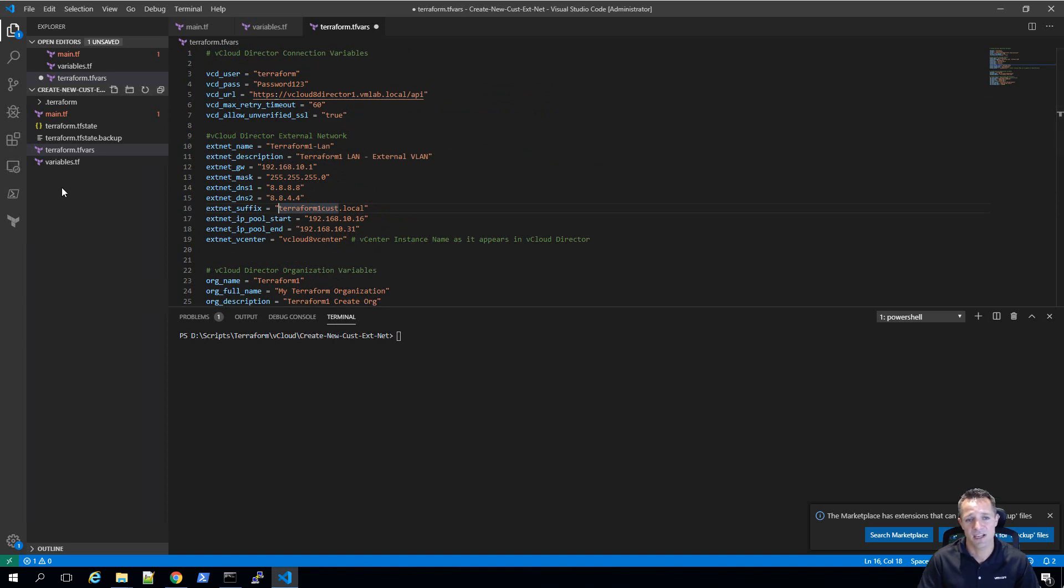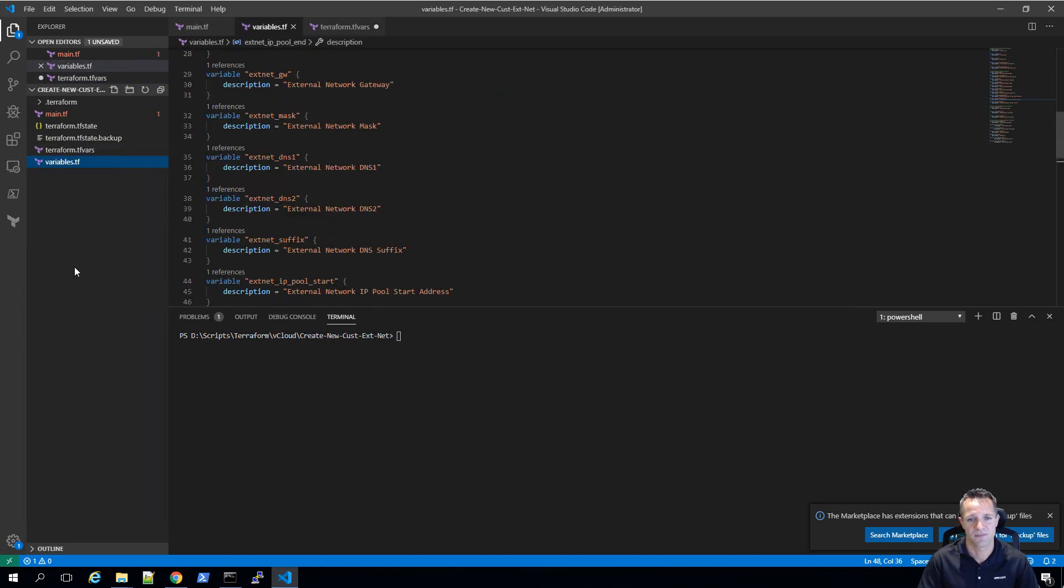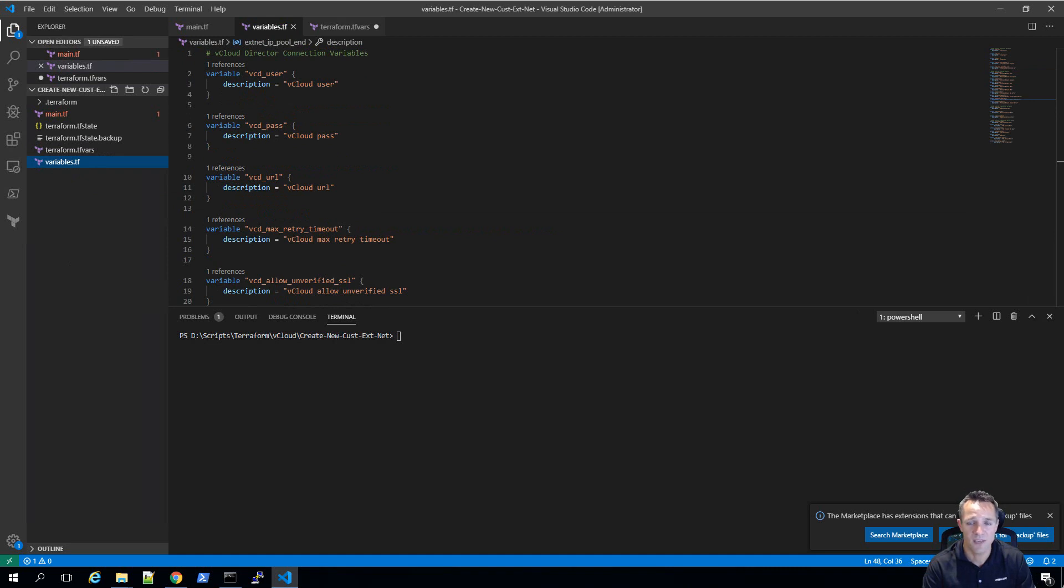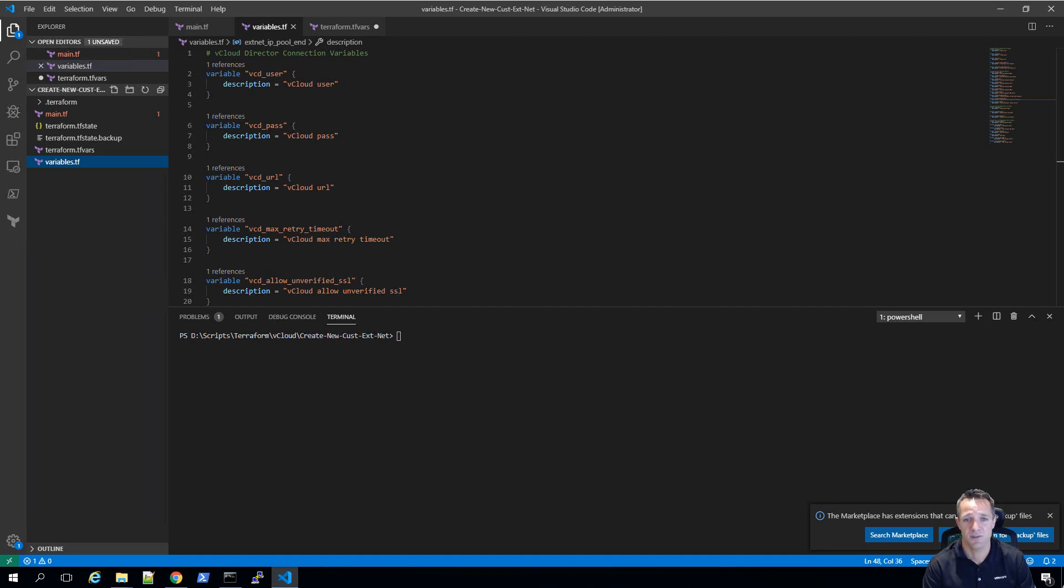Once we've modified the variables to suit our environment, we'll then take a quick look at variables.tf. In this file, we can define a few settings for the variable, such as type, default, and description. As you can see, we've placed the description next to each variable, so we can describe in short what each variable does exactly.